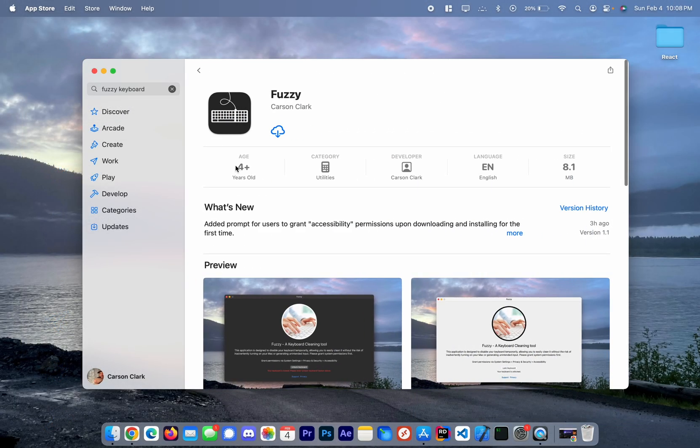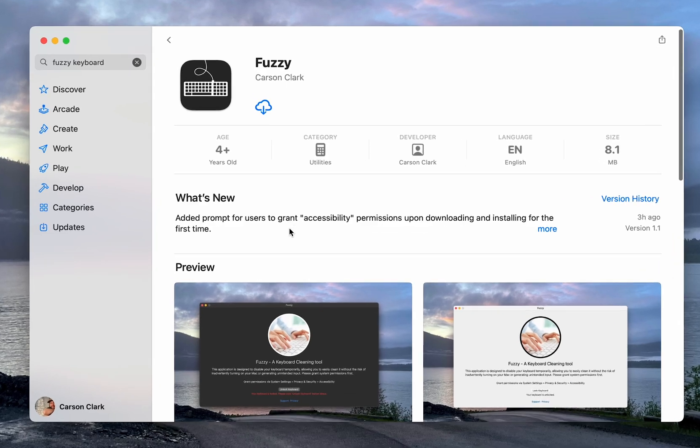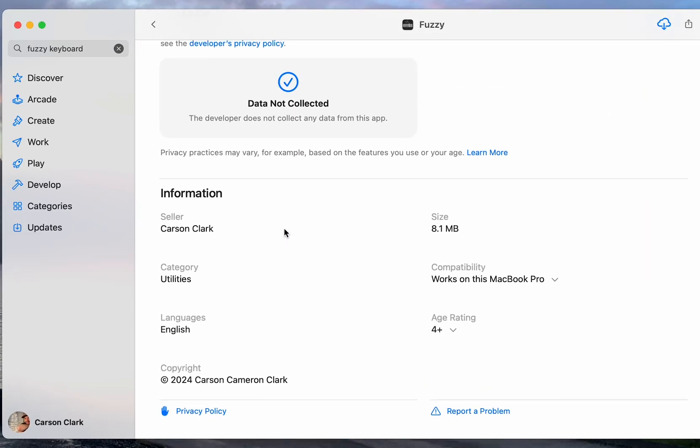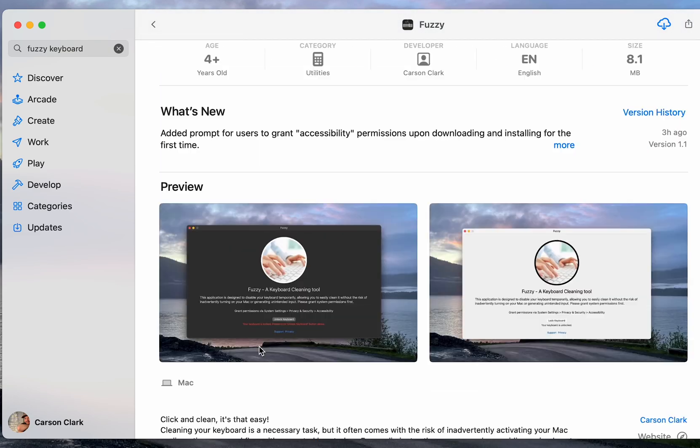You can go ahead and click it to confirm it's the correct one. Made by Carson Clark. This is it.